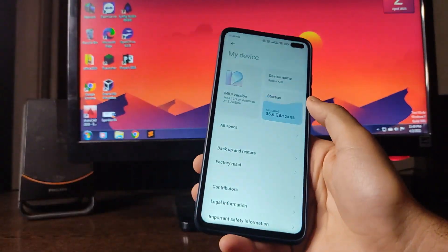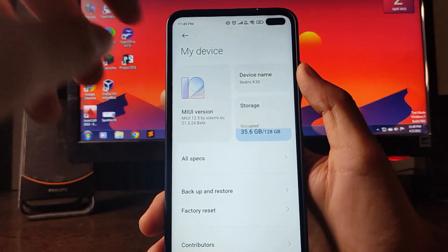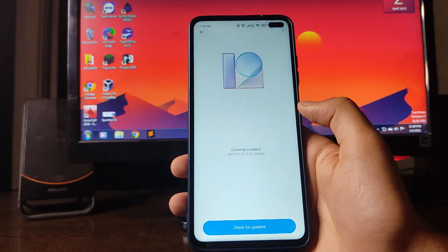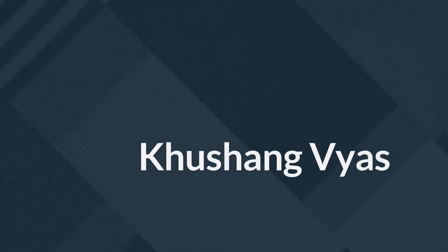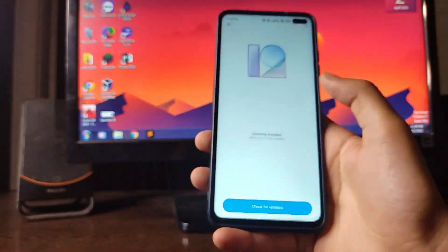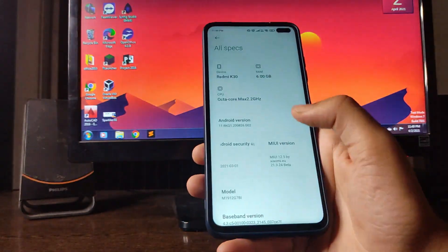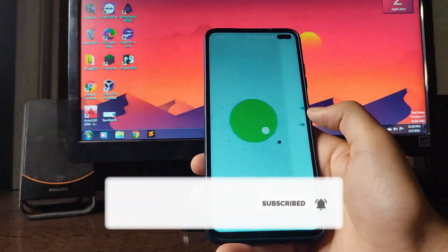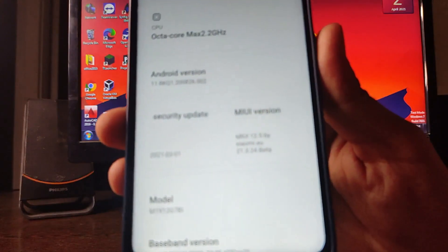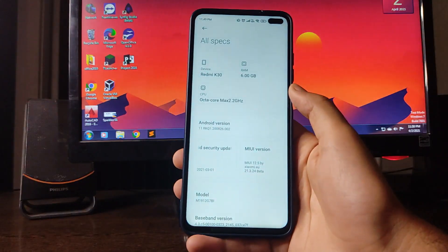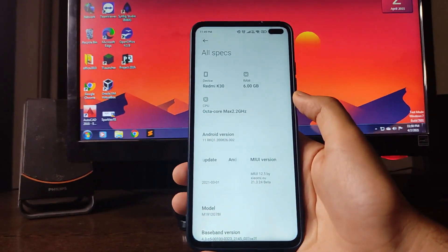Welcome back to the channel. Today we are going to see MIUI version 12.5 for the POCO X2, which is based on Android 11. This is the beta version — specifically the Xiaomi EU ROM version 21.3.24 beta, currently in the beta stage.